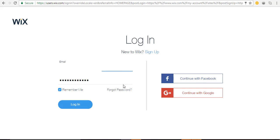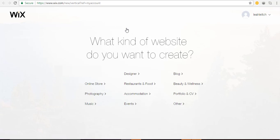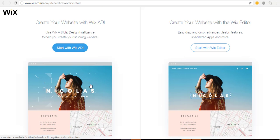Once your details are entered, click 'Login.' On this page it asks what kind of website you want to create — this helps Wix narrow down templates for you. Simply choose 'Online Store.' Now you have two choices: you can start with Wix ADI (Artificial Design Intelligence) or with the Wix Editor.